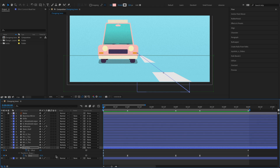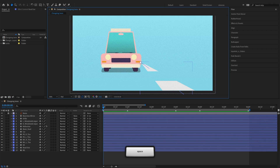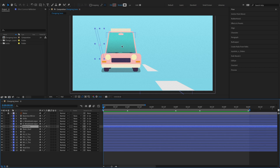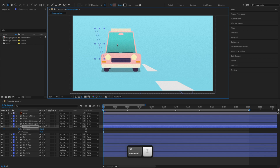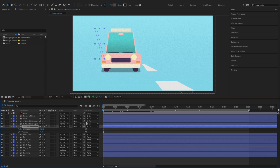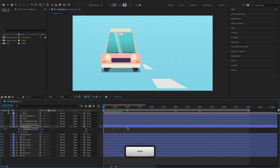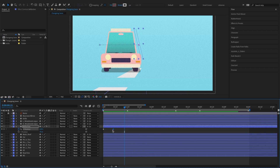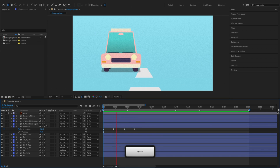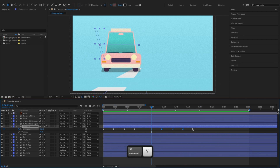Next we'll add some reflection to the car's windshield. We'll use a shape mask on the windshield and keyframe its X position to move it from right to left. Set the second keyframe to toggle hold. Then copy and paste keyframes to loop the animation. The toggle hold keyframe allows us to stop the transition between keyframes, so the reflection will jump back to the next keyframe instead of moving over time.